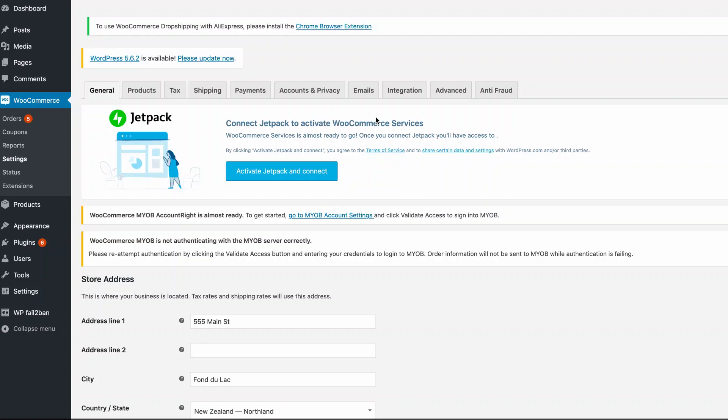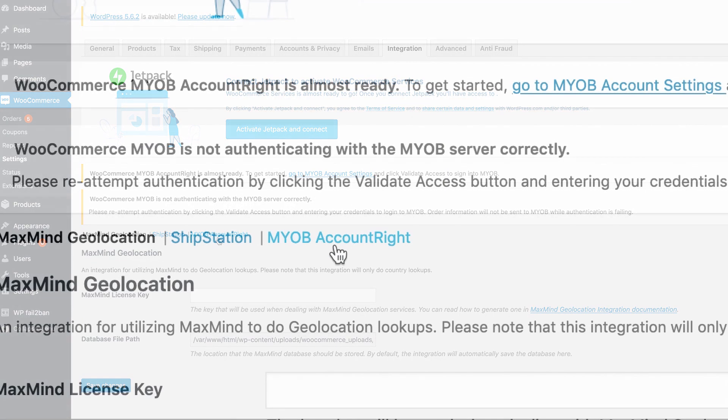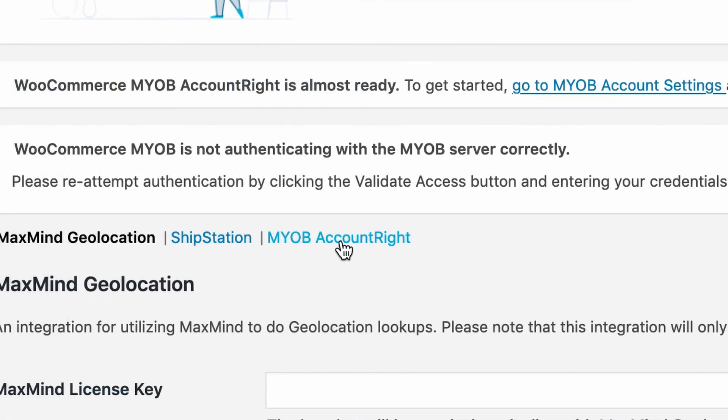After you install the MYOB plugin, to sign into your account, go to the Integration tab and then select MYOB AccountRite.